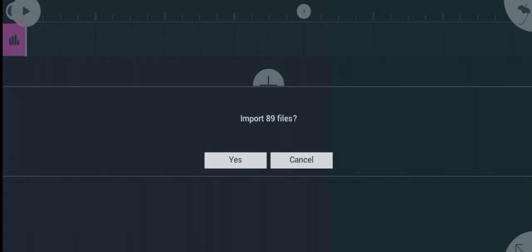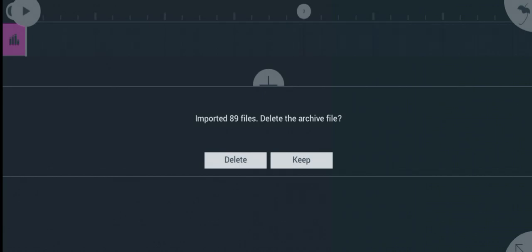Now it says import 89 files. That means the total samples that are in this sample pack are not more than 89. So all you got to do now is click on accept.